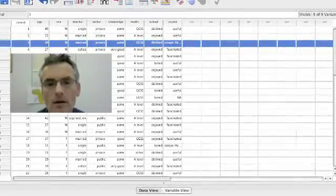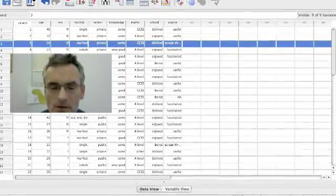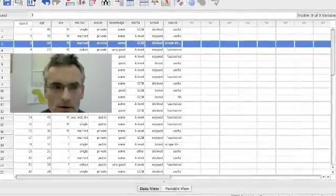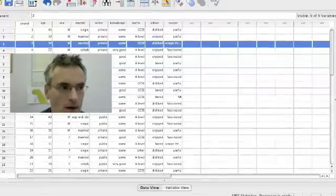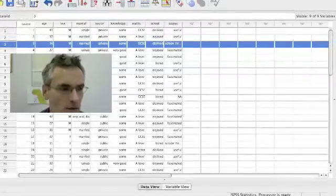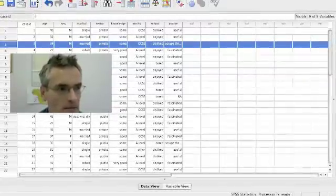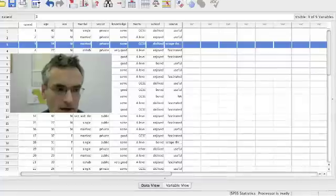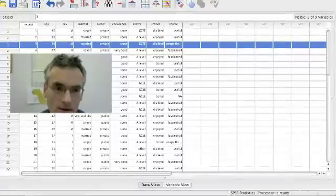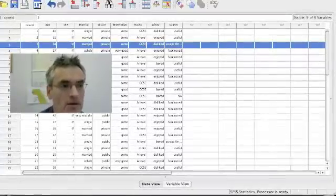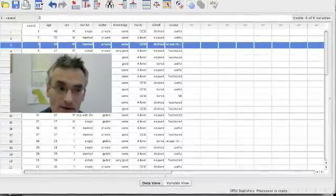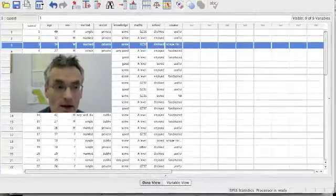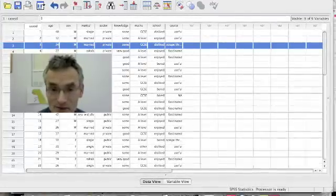Here I've highlighted one of the cases, which you'll see the results distributed along the rows. It's a case of somebody who's male, they're married, they work in the private sector, they say they've got some knowledge of stats, they've got a GCSE in maths, they didn't like maths at school, and they expect to scrape through this course.